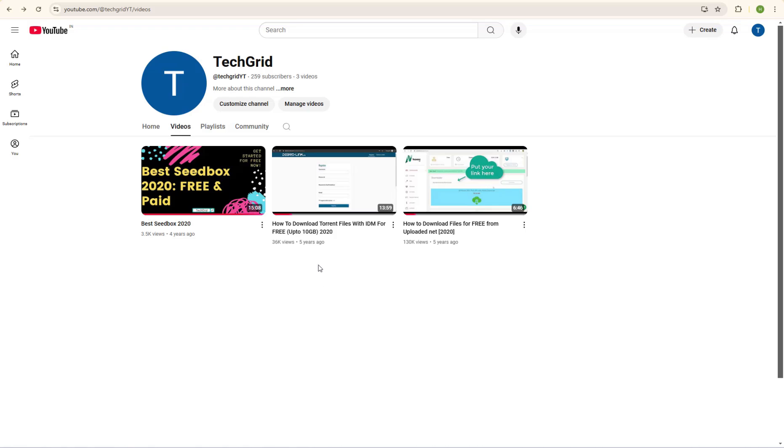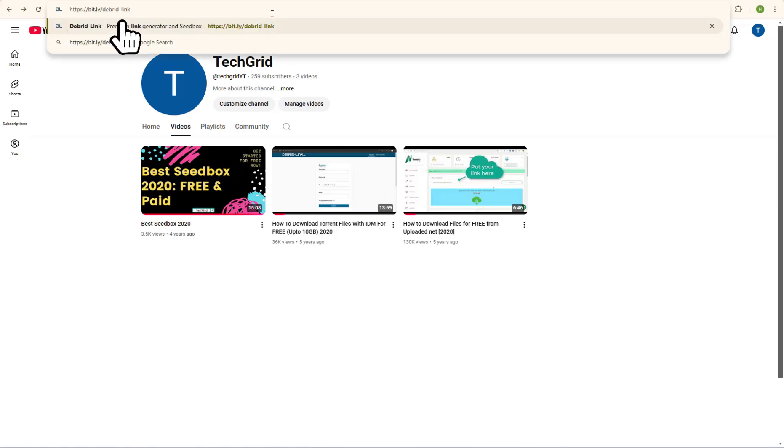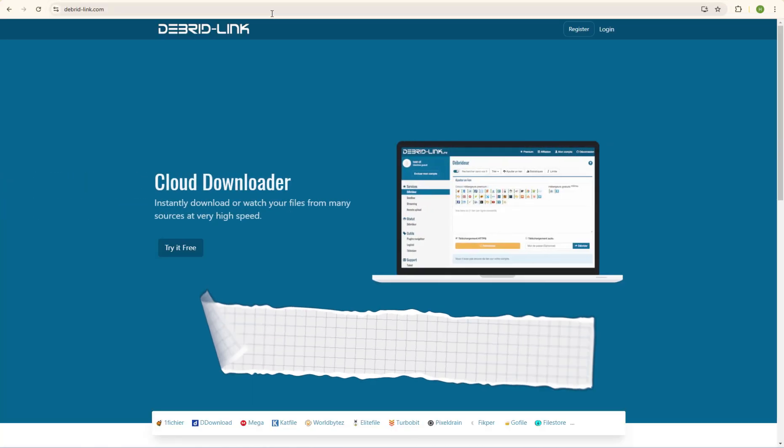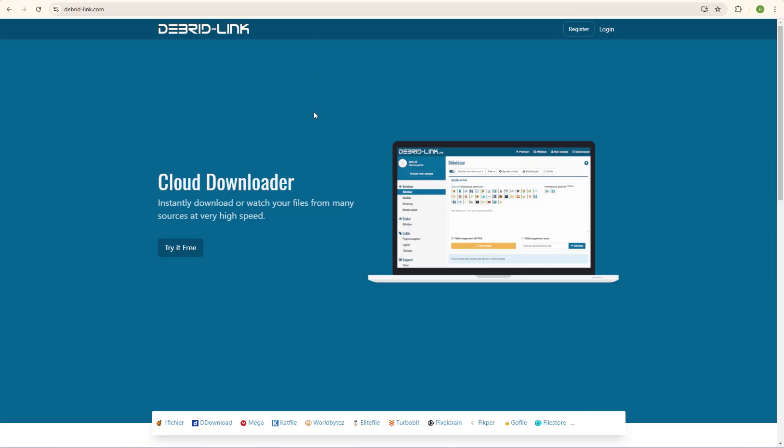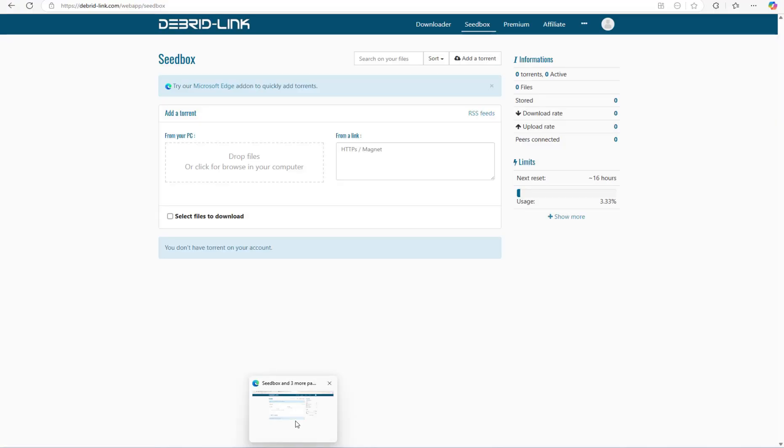So what you need to do right now is to go to this website. I will make sure to put the link of this website in the pinned comment below. You can just click on it and hop over to this website where you just need to create a free account to get started. Once you have created your account, just log into your account and you are good to go to download torrents with IDM.